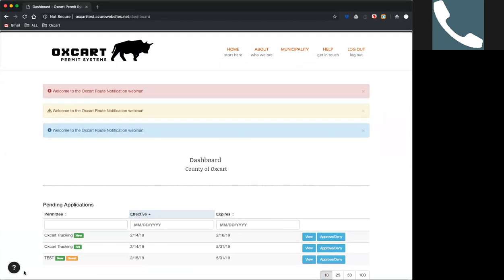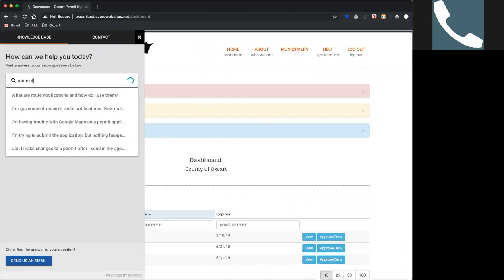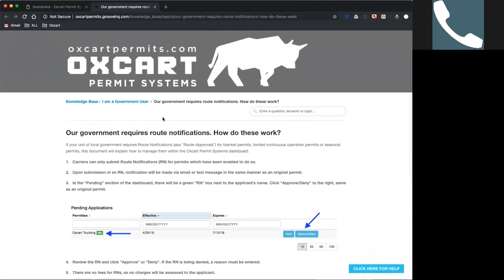I want to run through a couple different things here. If you guys have any problems — and I know we have some new people, including at least one road commission that hasn't even started yet — remember you can always go down to what we call our knowledge base. You click on the question mark and start entering keywords, like 'route notifications.' You can find all kinds of answers there. We're actually in the process of updating this now, so we'll have some new stuff up here soon.